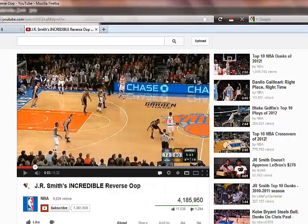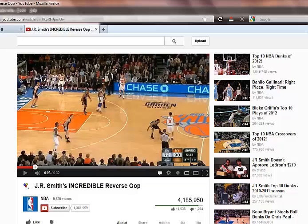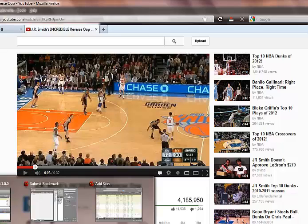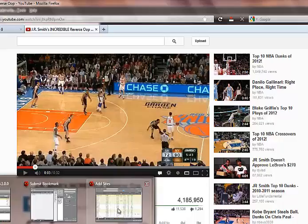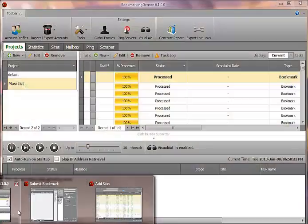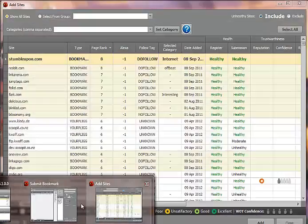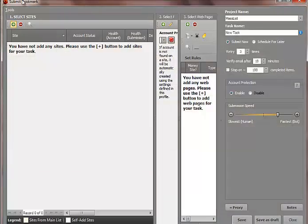So for this Bookmarking Demon example, I'm just going to be using this basketball video that's been a popular video on YouTube. This is just about a dunk that has been done by J.R. Smith. And so when we go into Bookmark Demon, let's say we're trying to rank for J.R. Smith, and that's a keyword term.